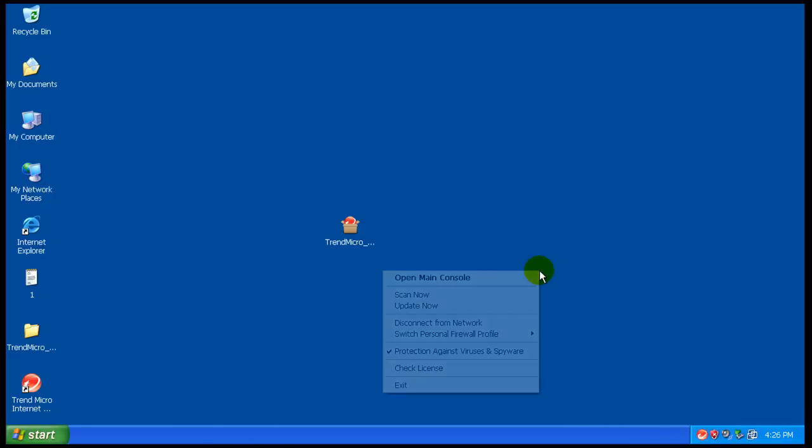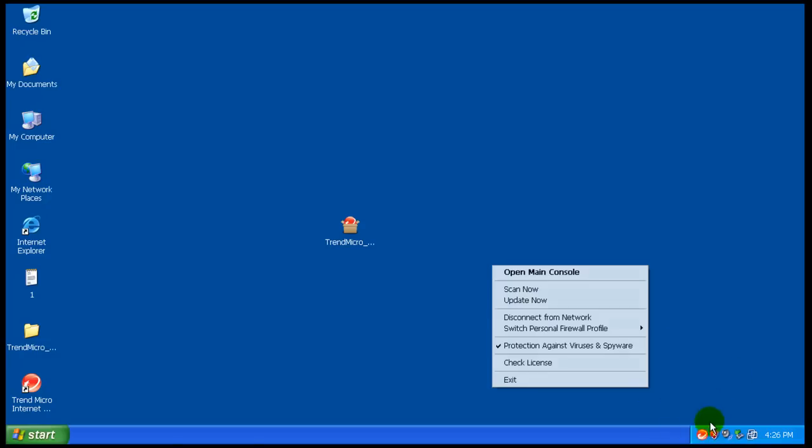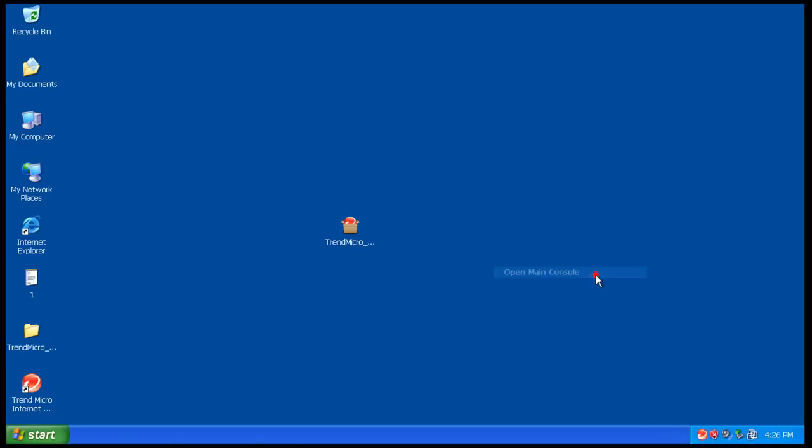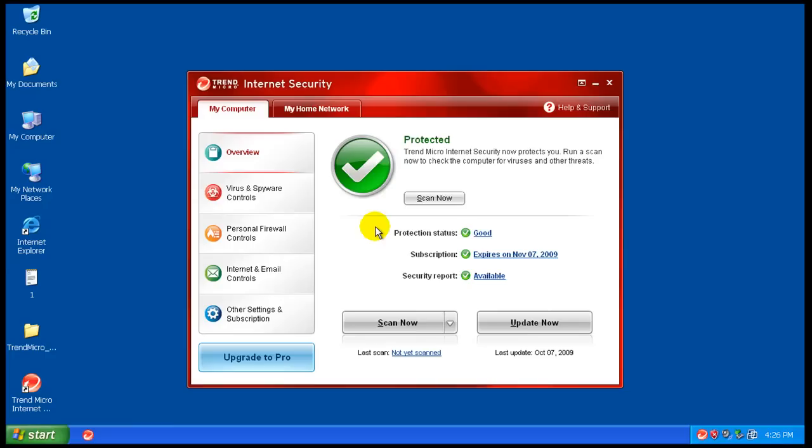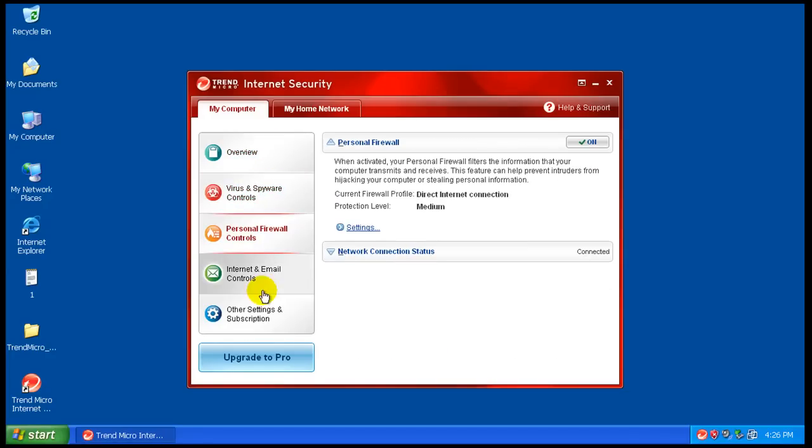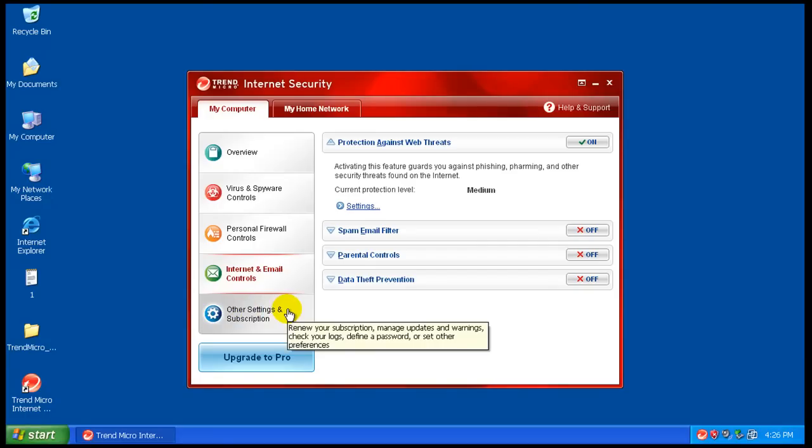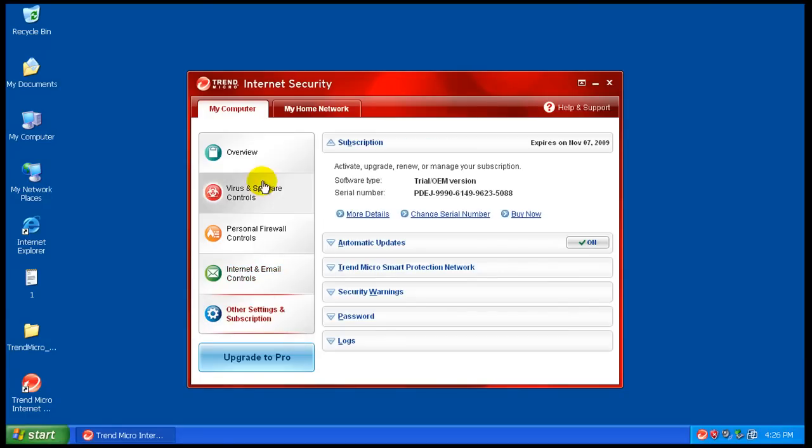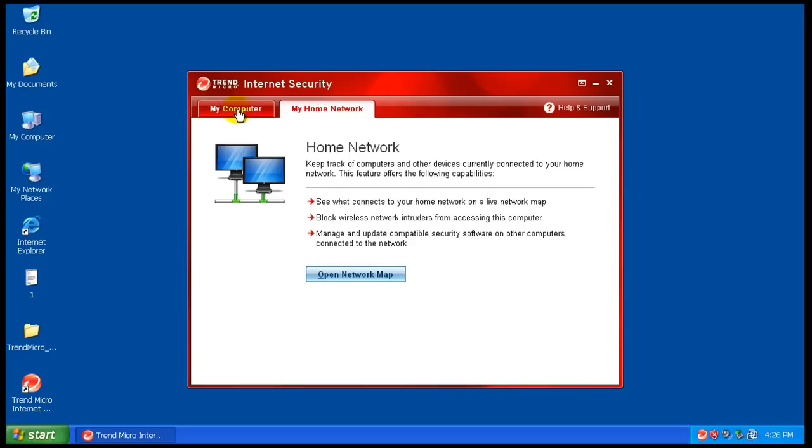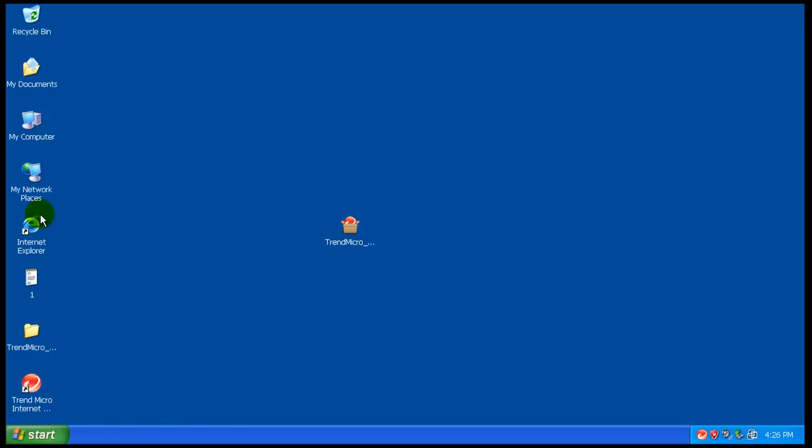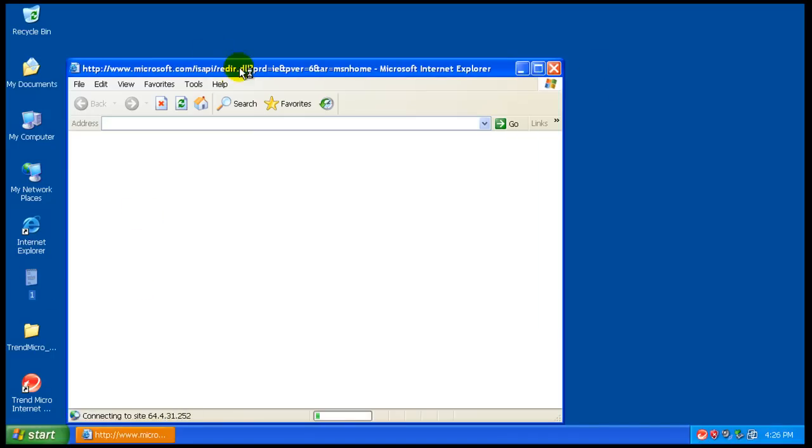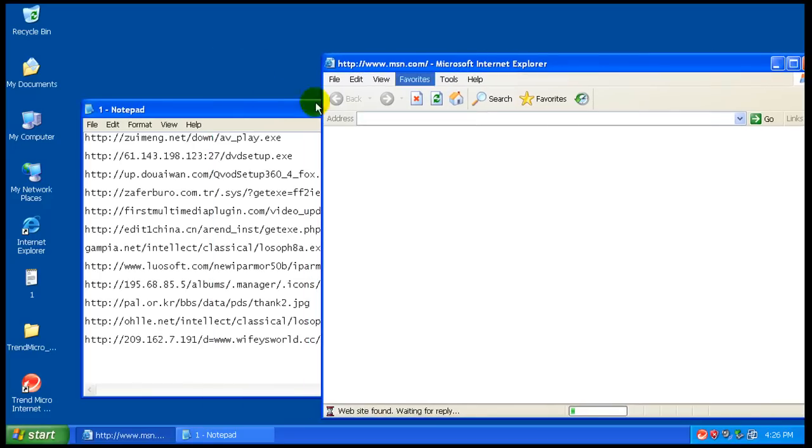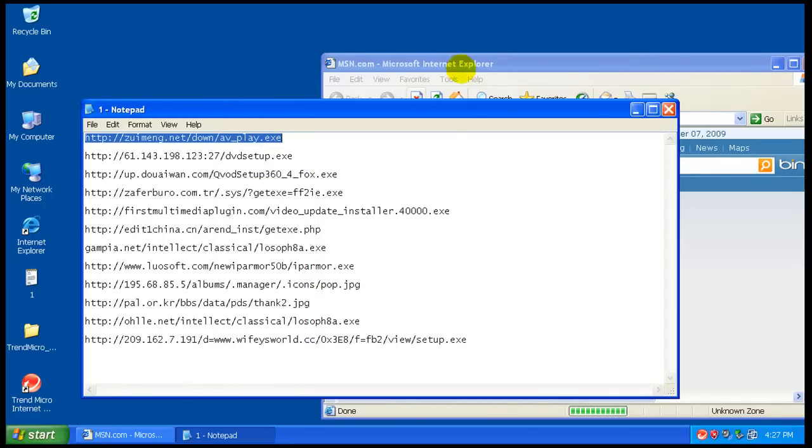Okay, so Trend Micro got updated here. Let's open up the main console so you can see what it looks like. I'm not gonna mess with any of the settings here. You do have different settings that you can change, you got a firewall, internet controls, other settings, subscriptions and all sorts of stuff like that, but I'm gonna leave everything just the way it comes from the factory. So let's get started with the links. I got rid of that top link that didn't work.